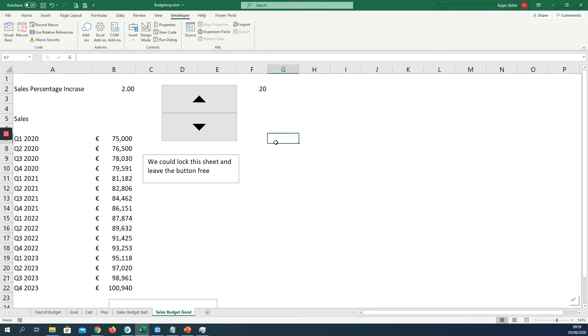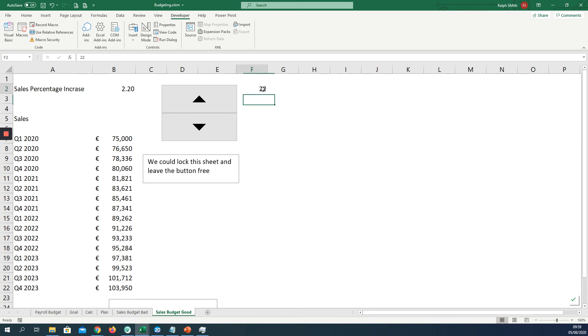I'm going to click away from the button and you can see the lines have gone from around it. So now let's test it. When I click up, our percentage increase goes up by 0.1. How we achieved that was we referenced back to F2 and divided by 10. The reason I've done that is the form control will not manage decimals.